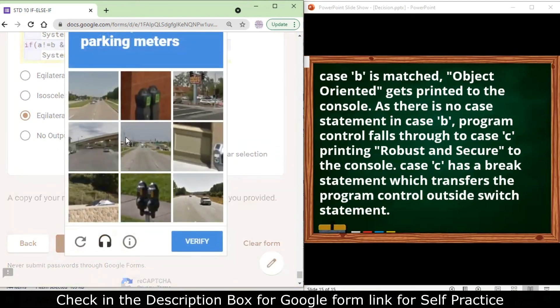There are 50 questions in total. You can check part one of the video as well, where you will also find answers. In the description box you can find the link to the Google Form for this question set, which you can practice to test how well you remember and understand it.